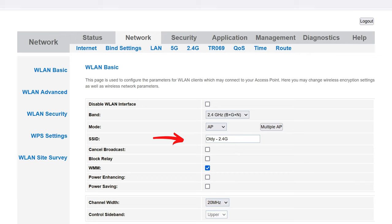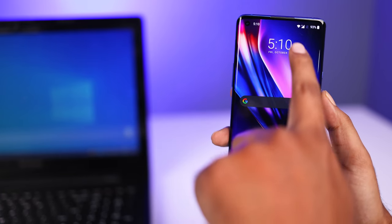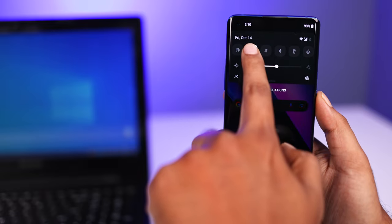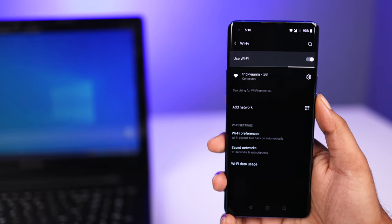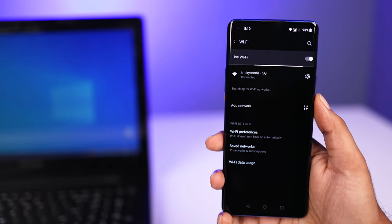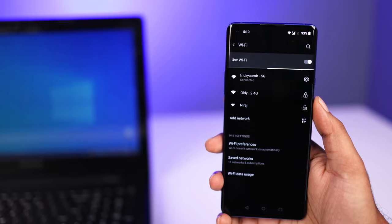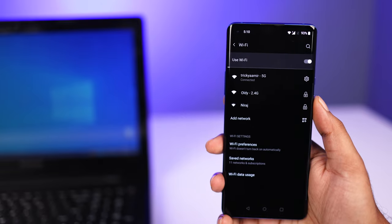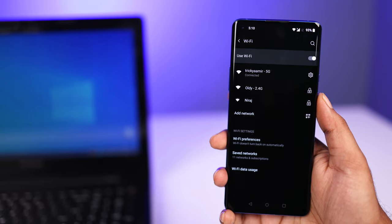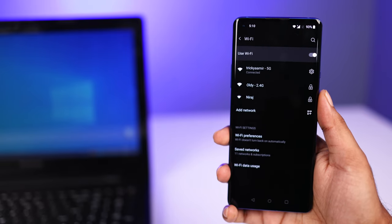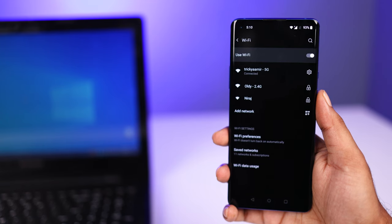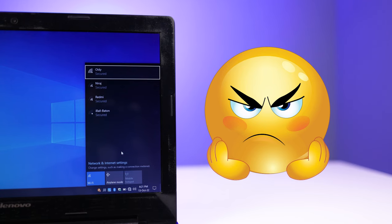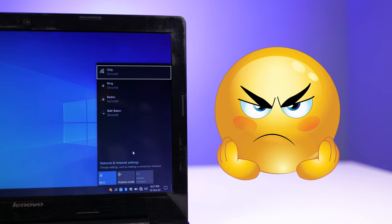And here is my OnePlus 8 Pro 5G handset. If I turn on the WiFi here, you can see the 5G network and the 2.4G network both are showing in this smartphone. And I have connected to the 5G network as well. So what's wrong with this fourth generation laptop? Why is 5G network not showing on it?